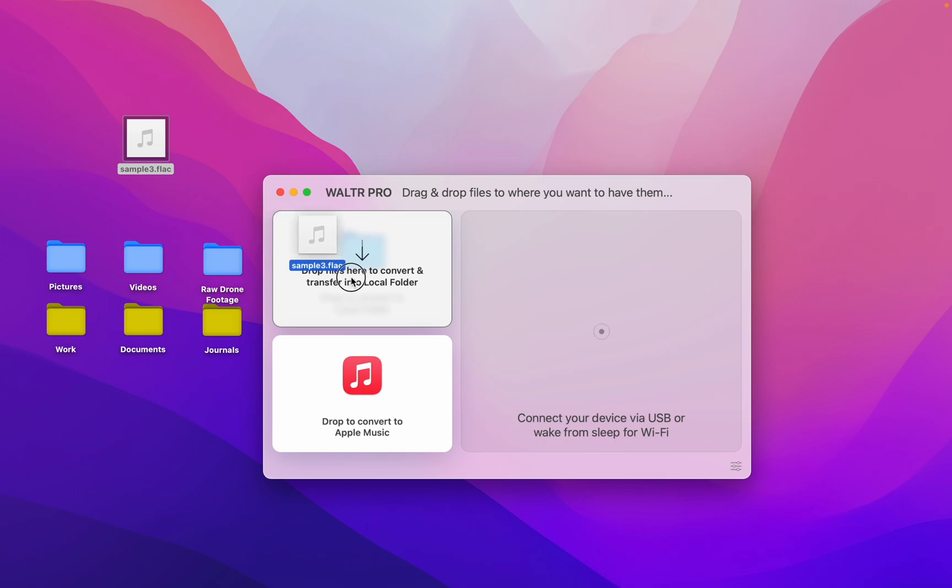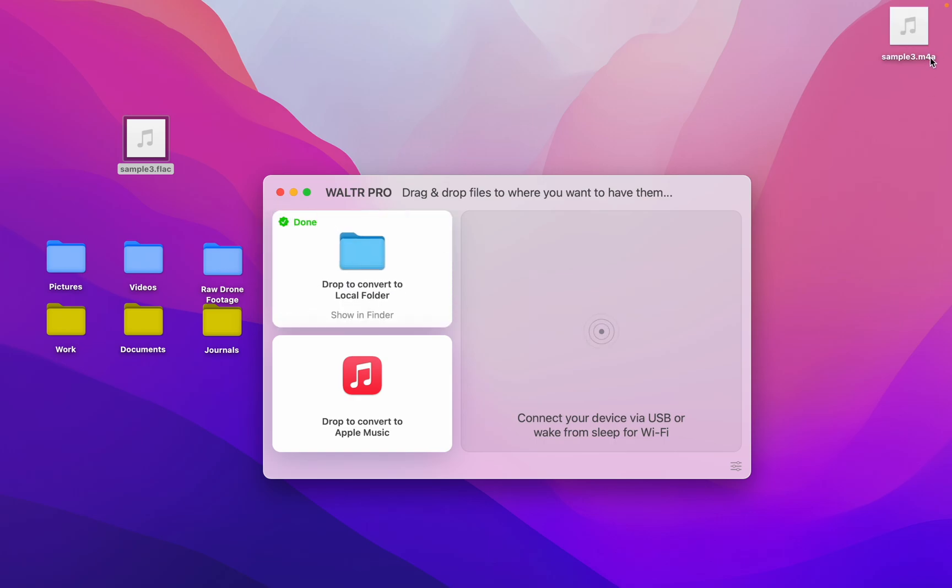All you have to do is drag and drop, and boom! Out comes your converted file that's now in M4A format.